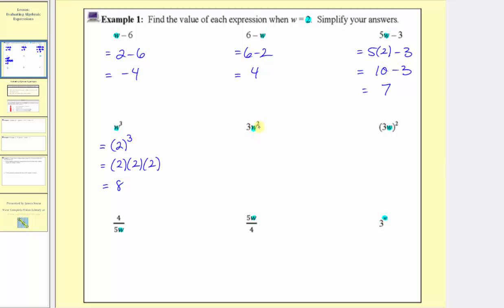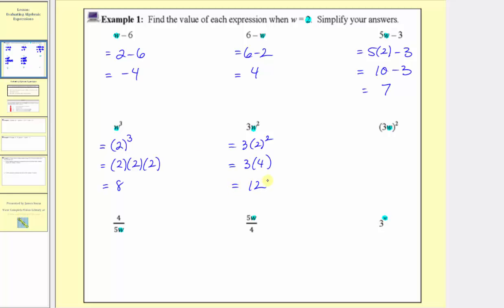Next, we have three w to the second, or three w squared. So when w equals two, this is equal to three times two squared. Next, we simplify the exponents. Two squared, or two to the second, is equal to two times two, which equals four. So this simplifies to three times four, and three times four is equal to twelve. Notice that the exponent of two is only attached to the w.